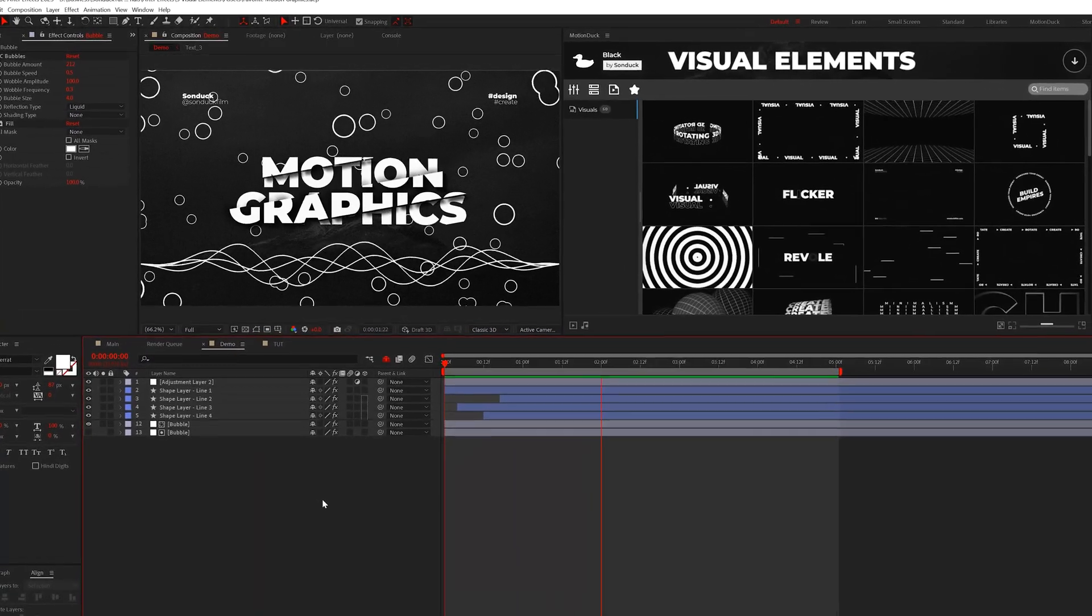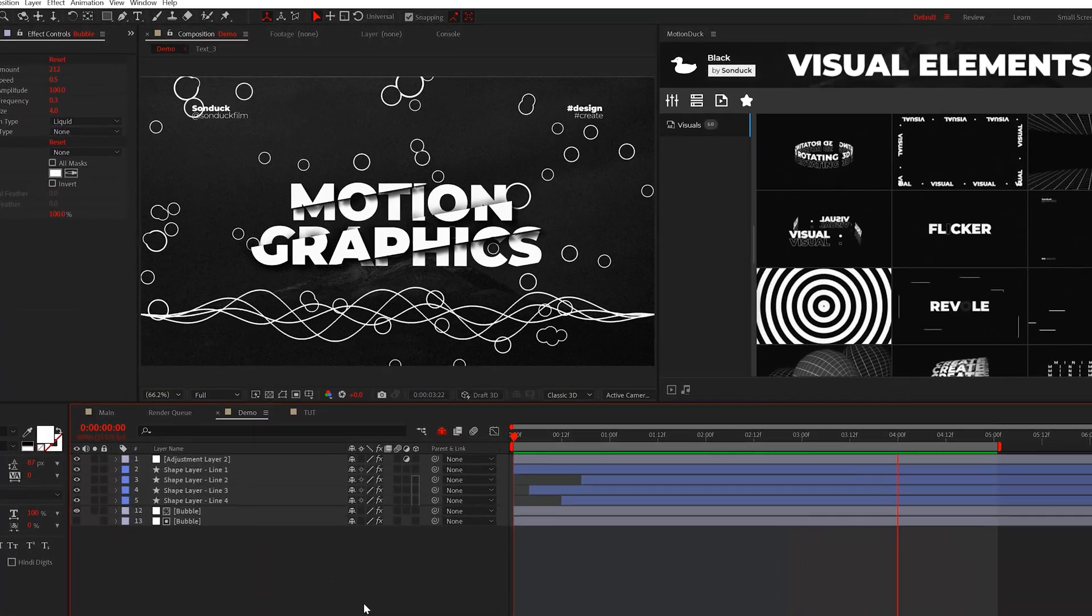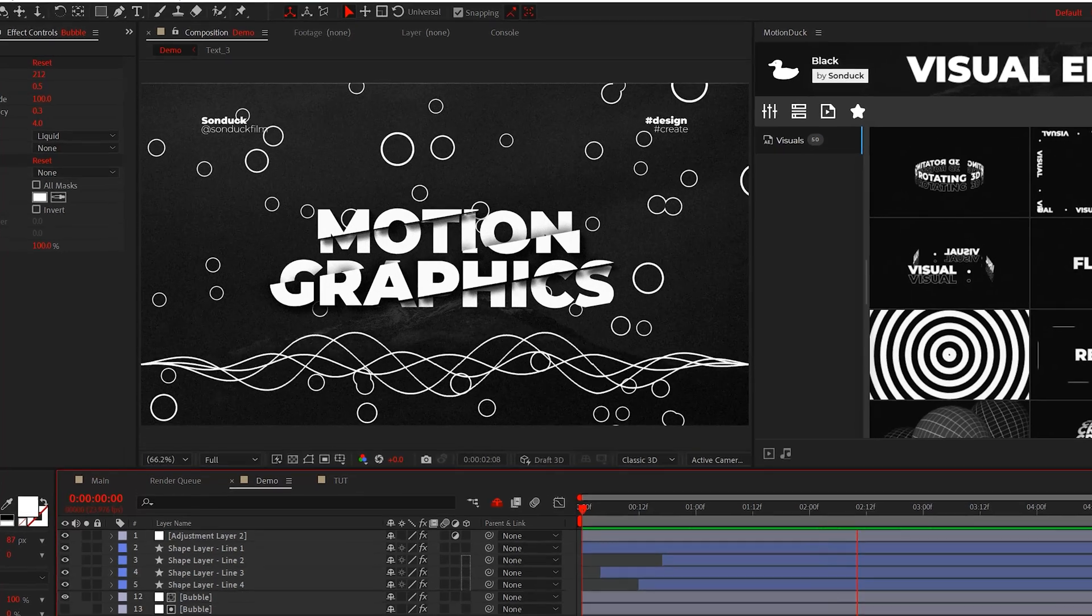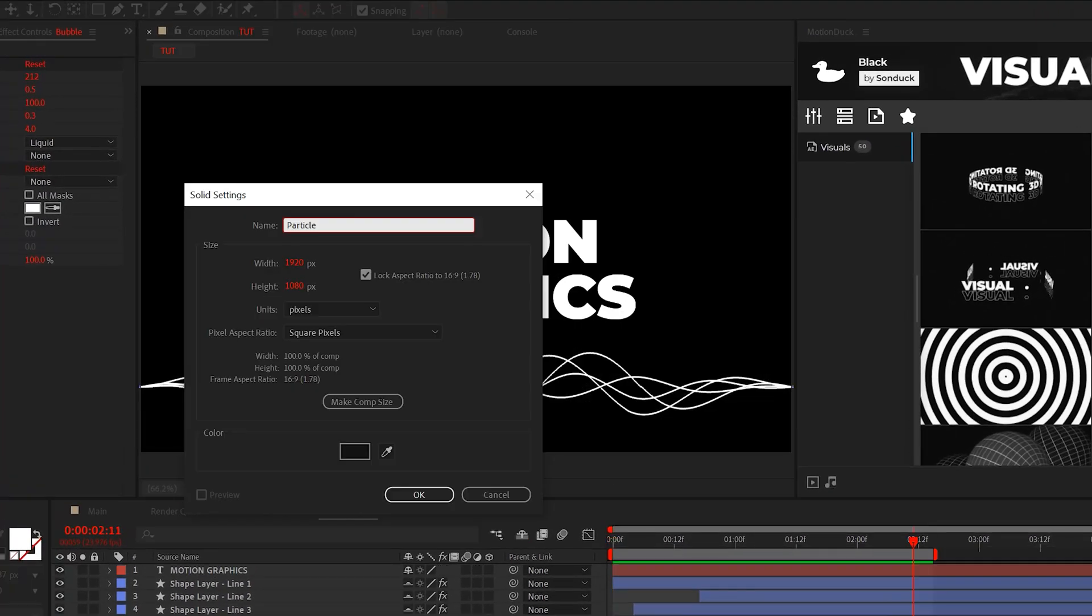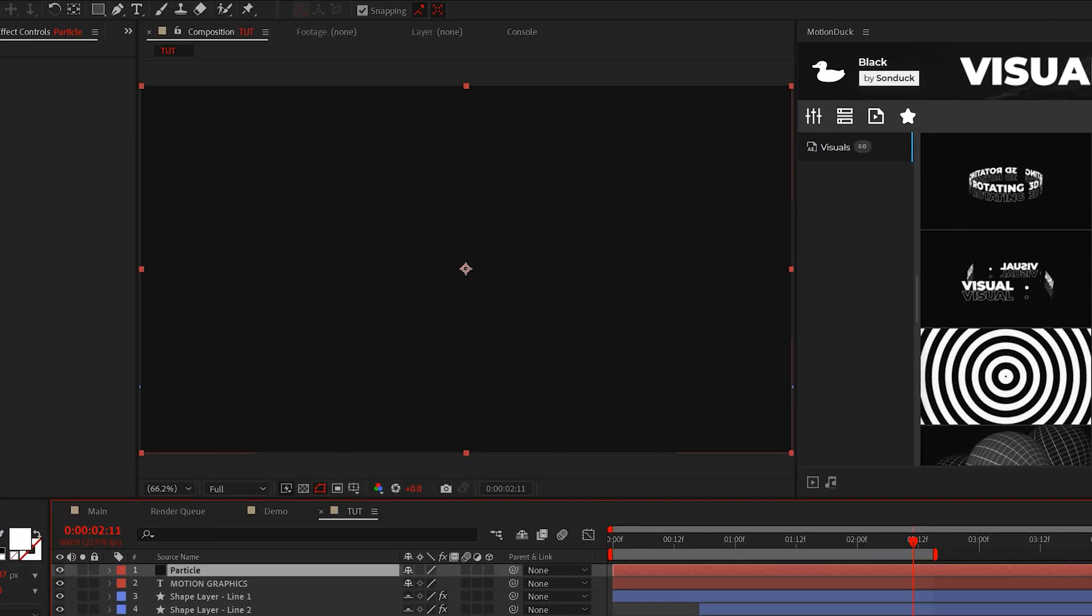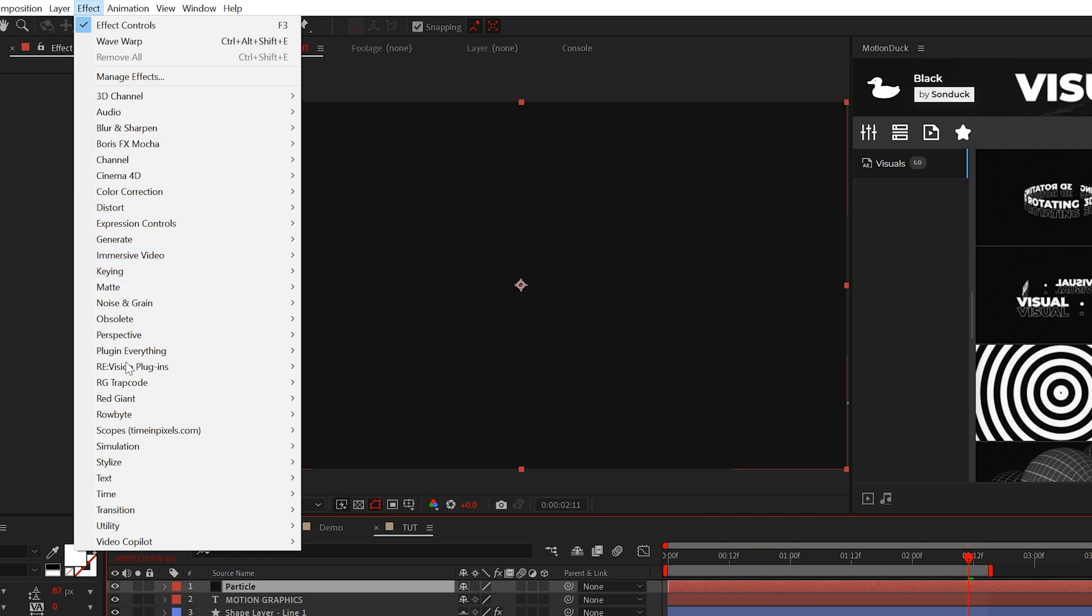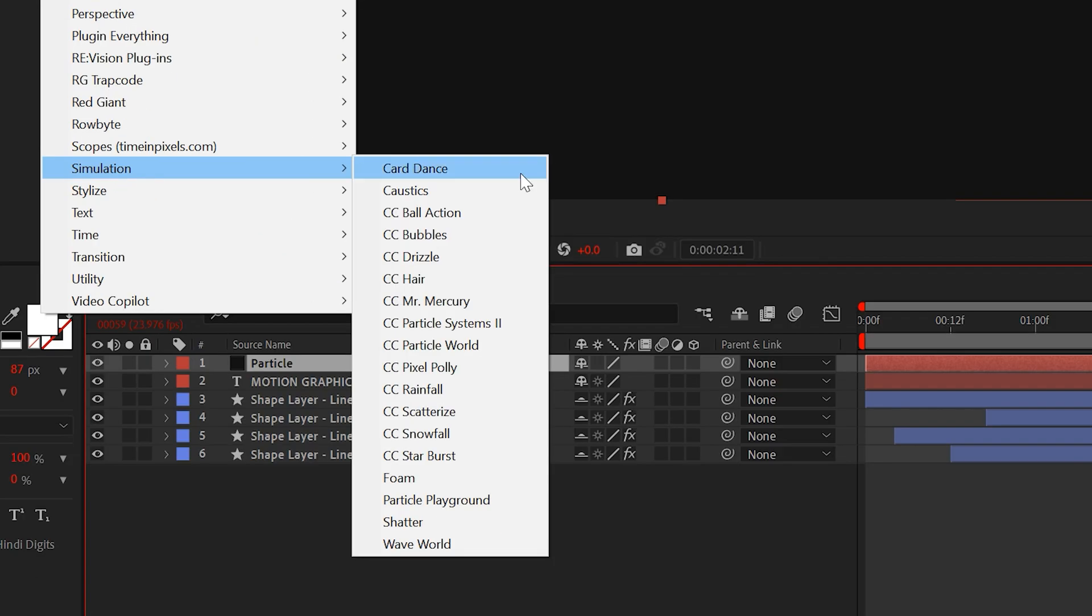So moving forward, I want to talk about adding details to our scene in the form of particles. There's a lot of different ways you can do this, but I'm going to show you just a couple. So create yourself a solid layer and we have a few effects that we can choose from underneath the simulation menu. For example, you can choose CC Starburst.